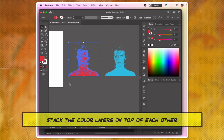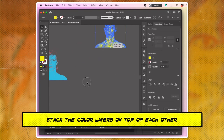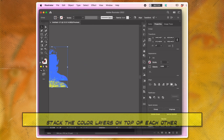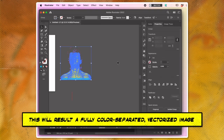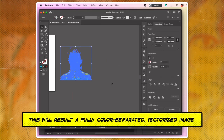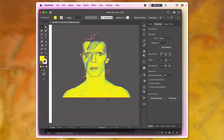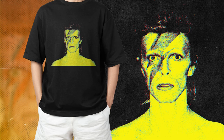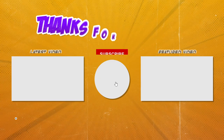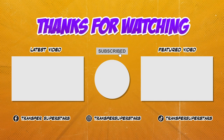Stack the color layers on top of each other by dragging and dropping them in the Layers panel. This process will result in a fully color-separated, vectorized image. I hope you found this tutorial helpful in creating designs for DTF.